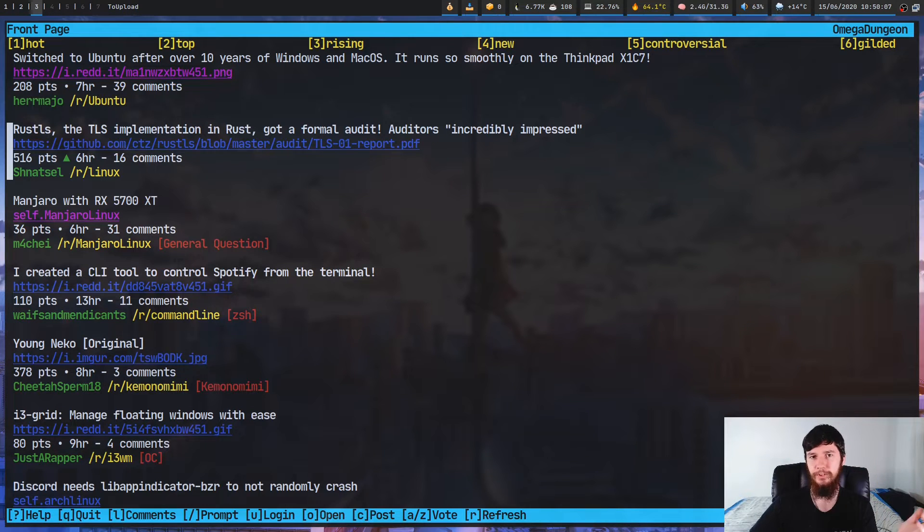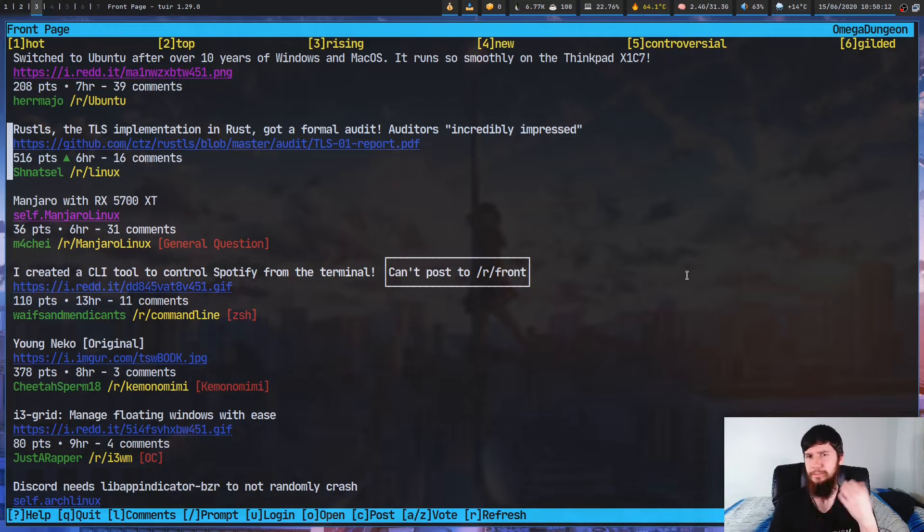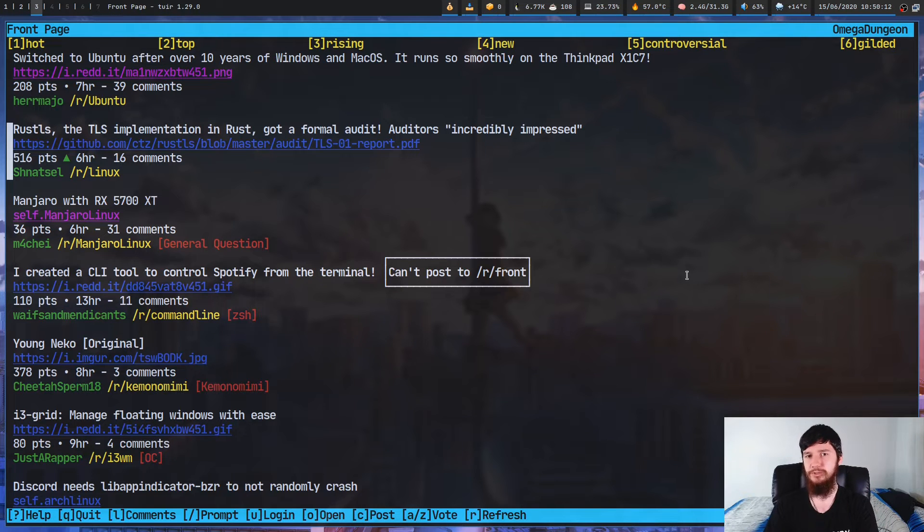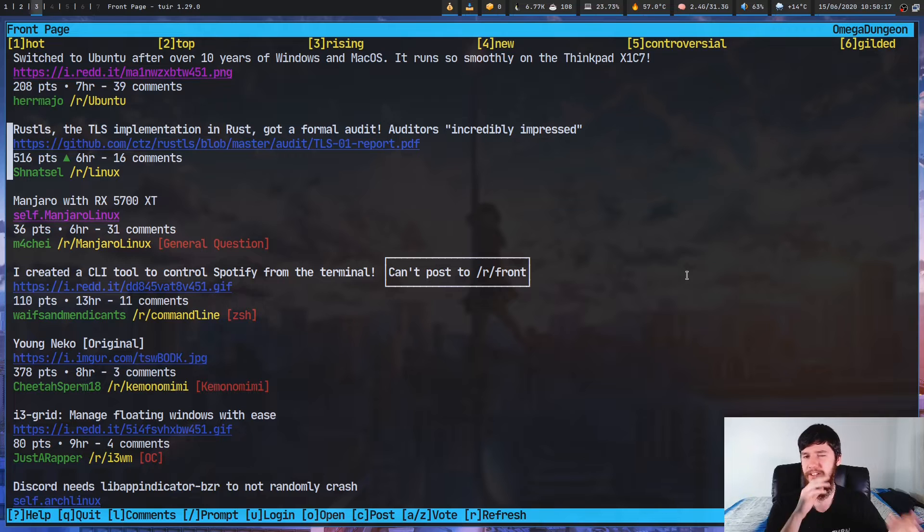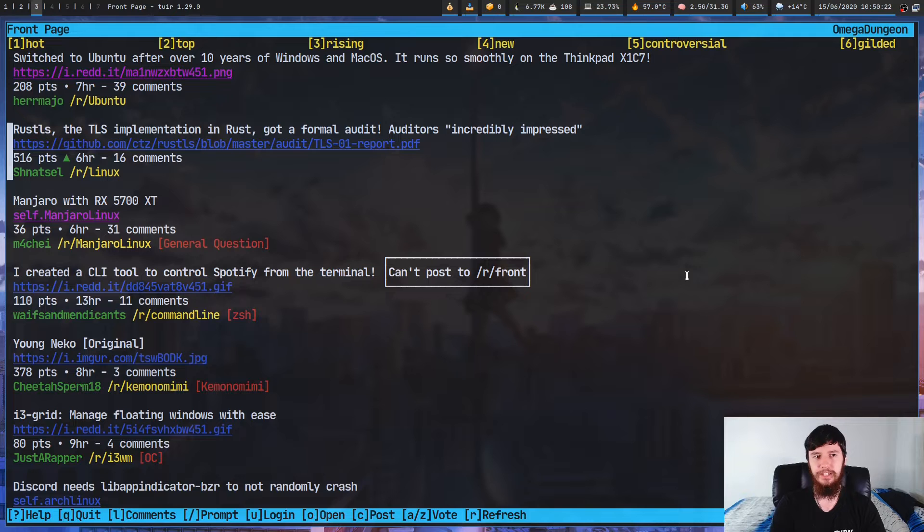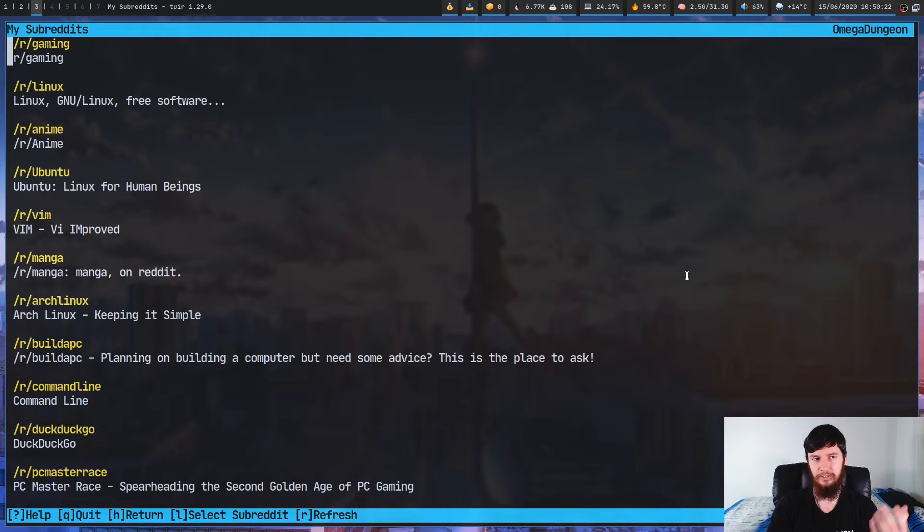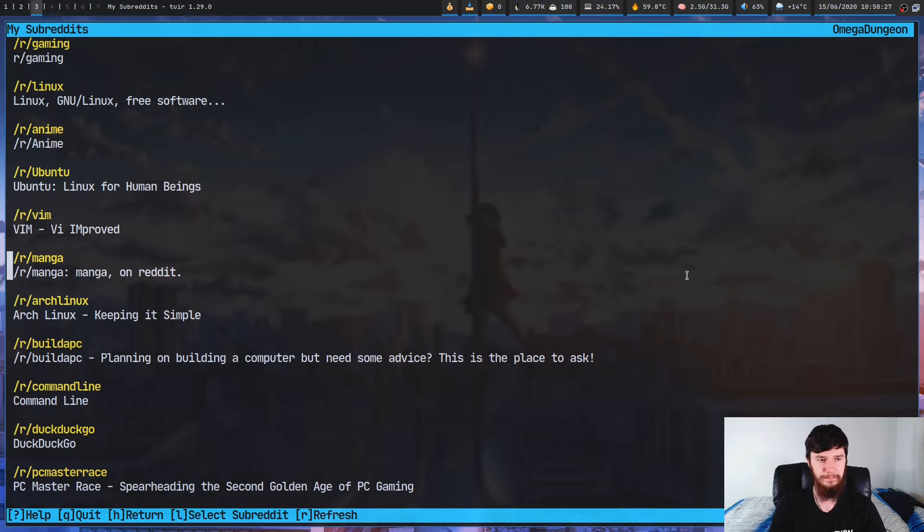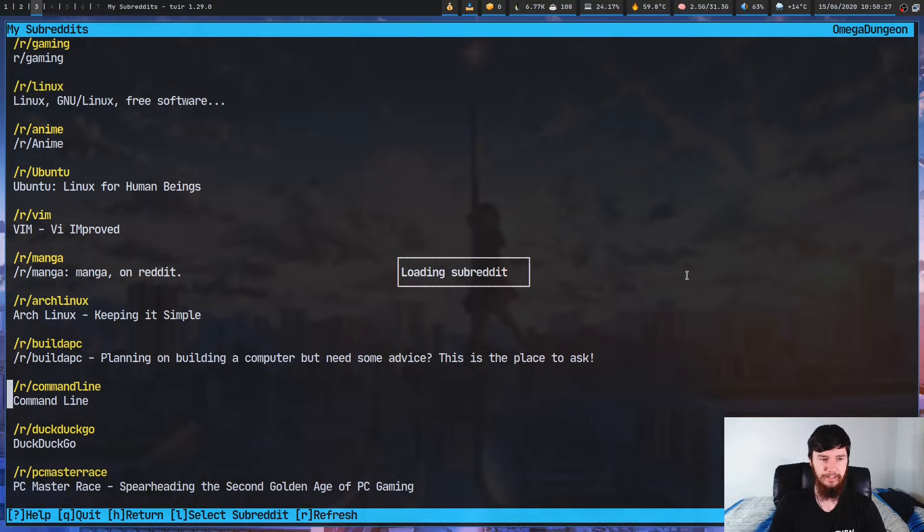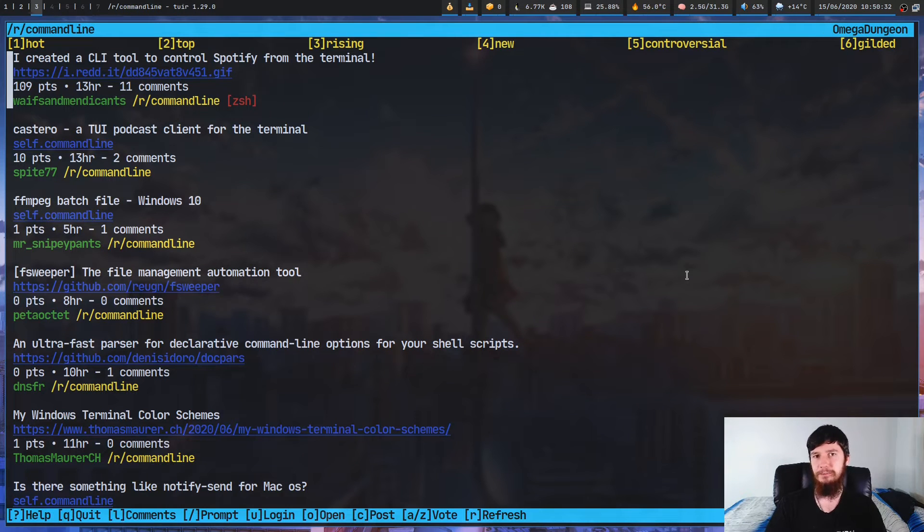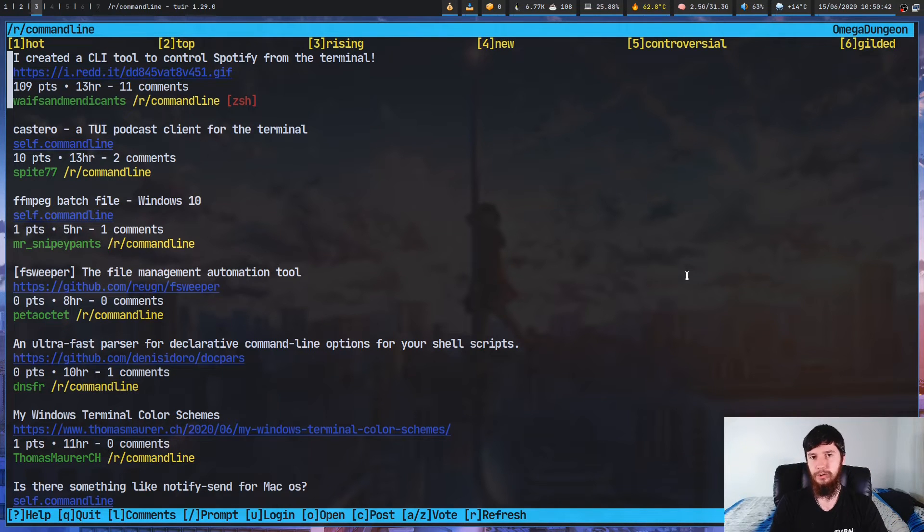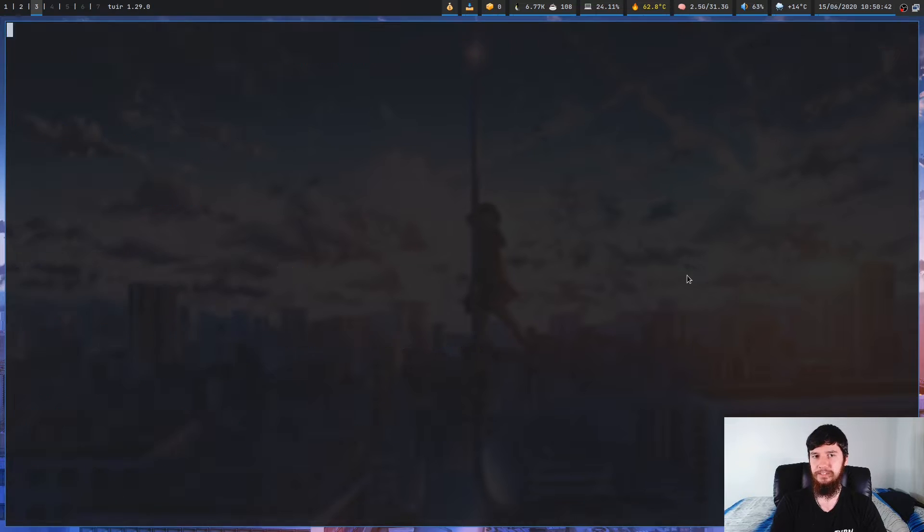Seeing as we're on the front page, we can't actually compose a new post here because you can't post to front. So if we want to make a new post, we actually have to go to a subreddit. There's a couple of different ways we can do this. If we want to go to a subreddit that we're already subscribed to, I just press S. This will bring up a list of all of the subreddits that I'm currently following. So let's go to command line, and I just press enter, and that'll jump us into this subreddit.